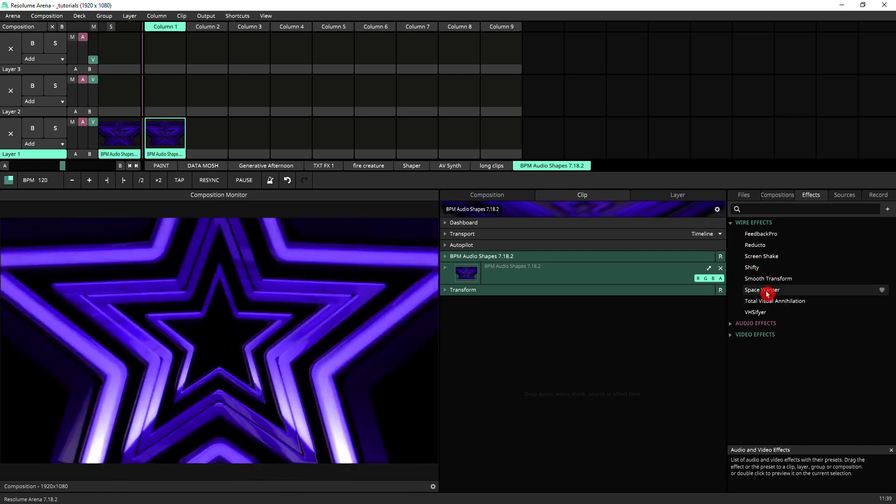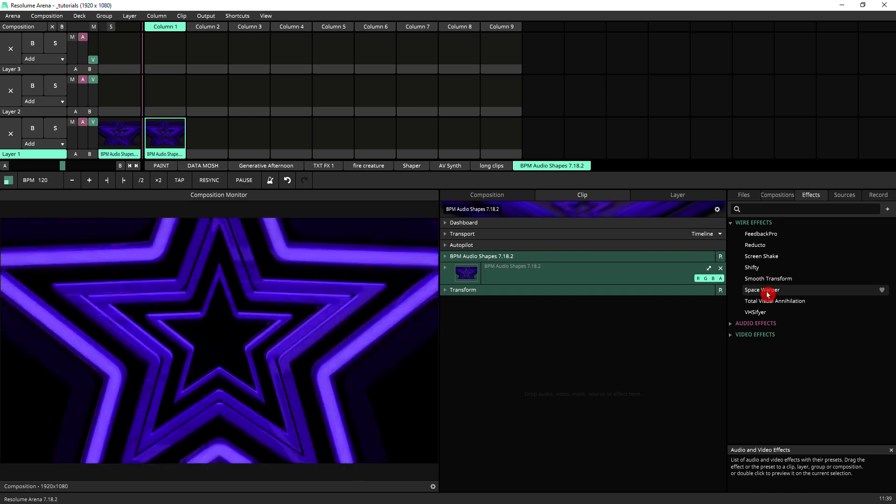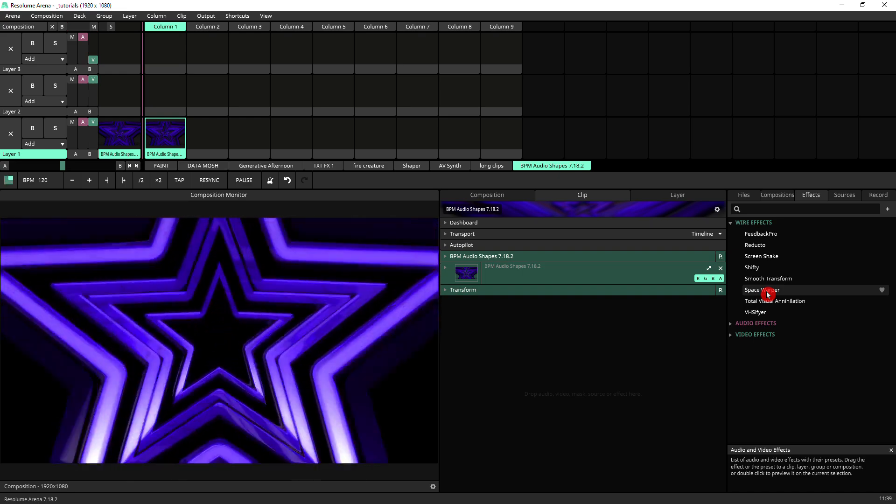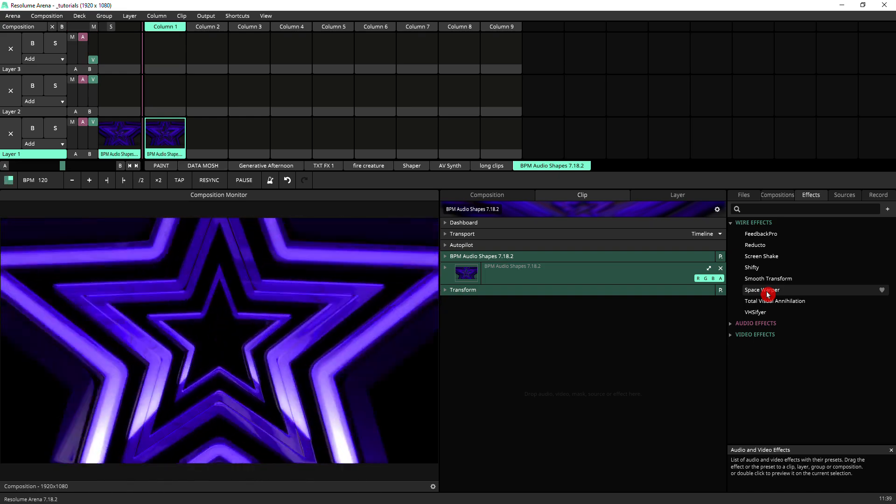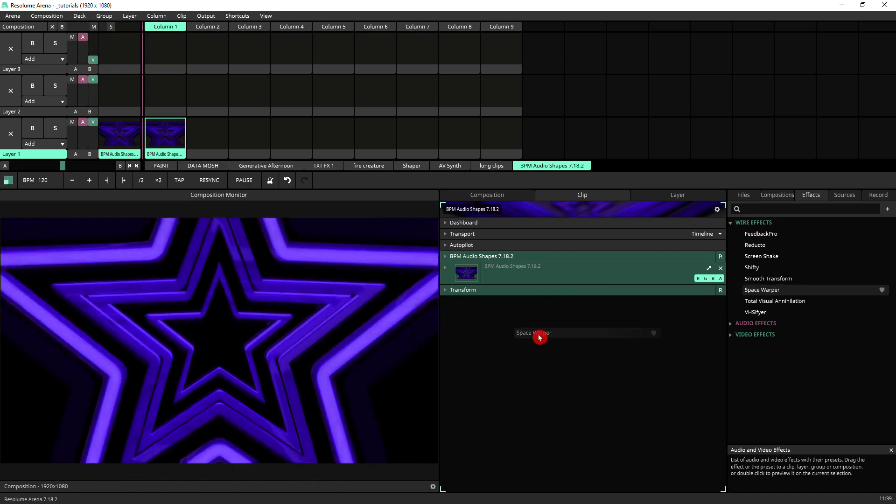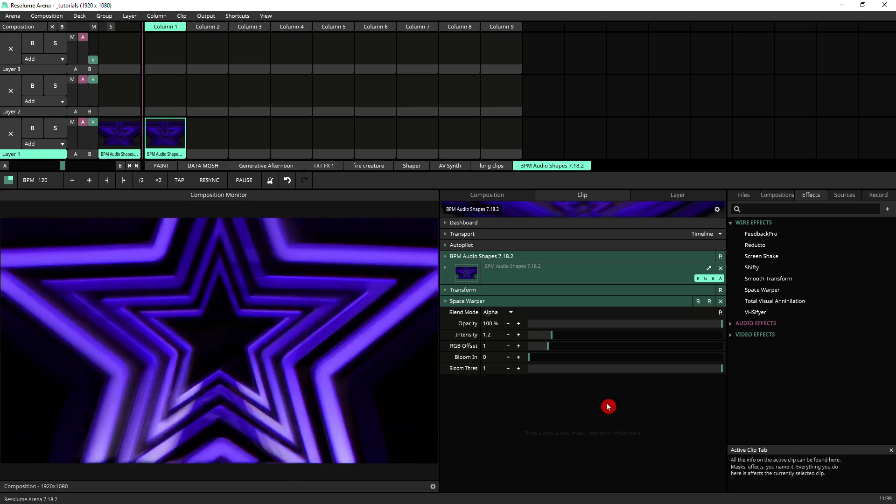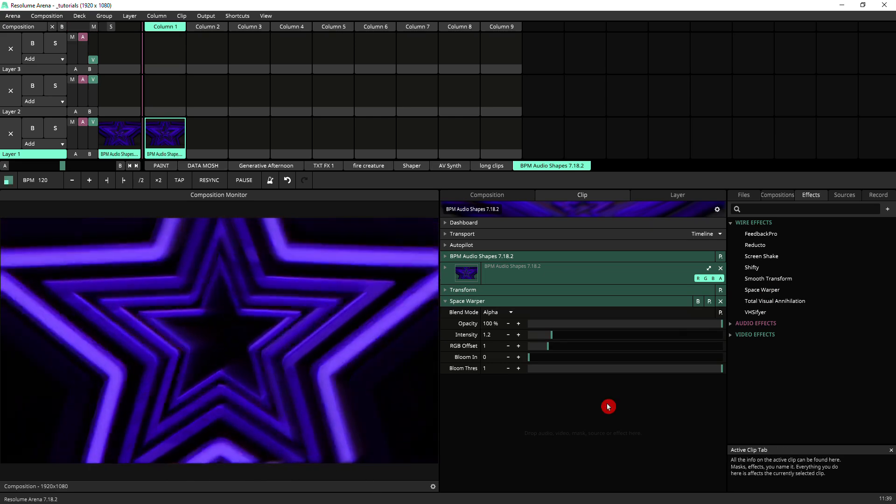I'm just gonna grab Space Warper, which will appear under your wire effects of the effects panel when you install it, and just put it on. Out of the box it's quite subtle.